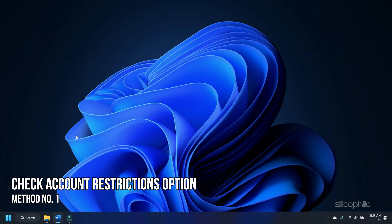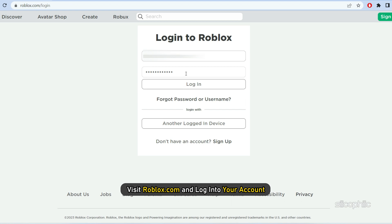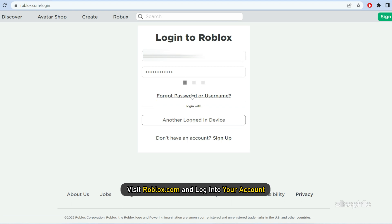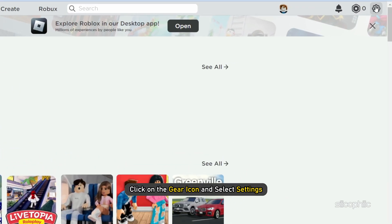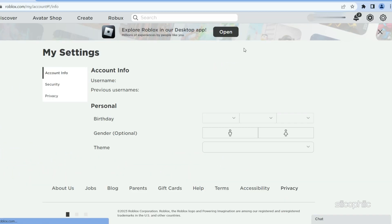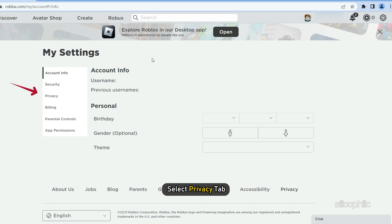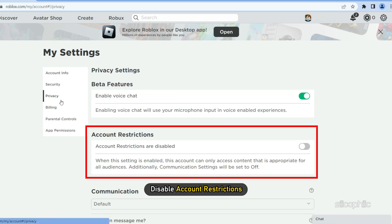Method 1: The first thing you need to do is make sure your account's restrictions are disabled. Visit roblox.com and login to your account. Click on the gear icon and select Settings. Select Privacy and disable account restrictions.